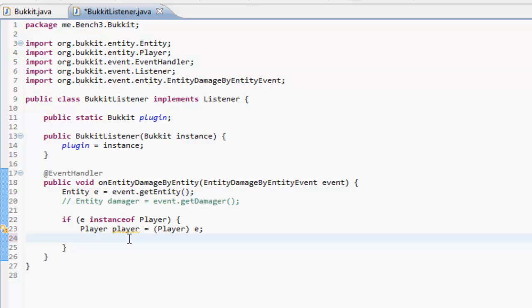So we're getting the player that's been hit. If they are a player we're getting the entity that's been hit, and if they're a player we're going to cast them to a player.